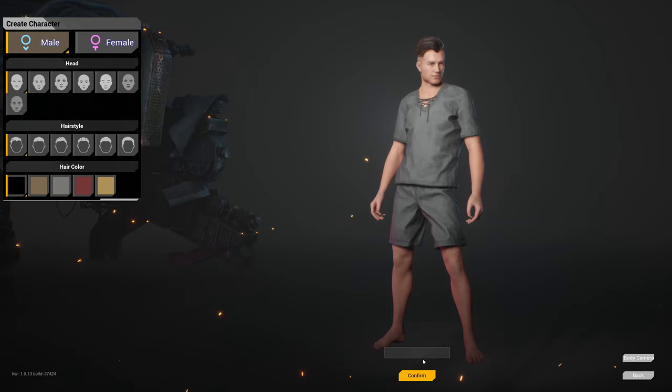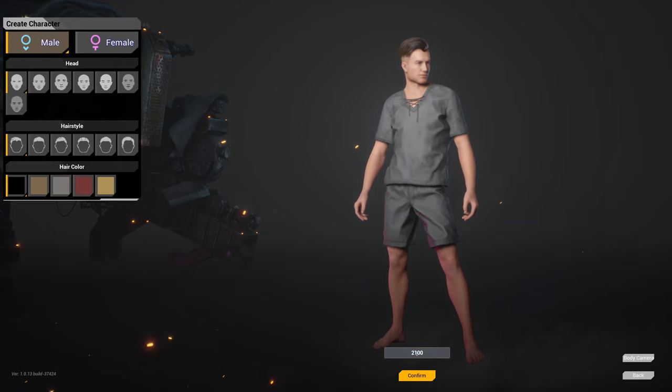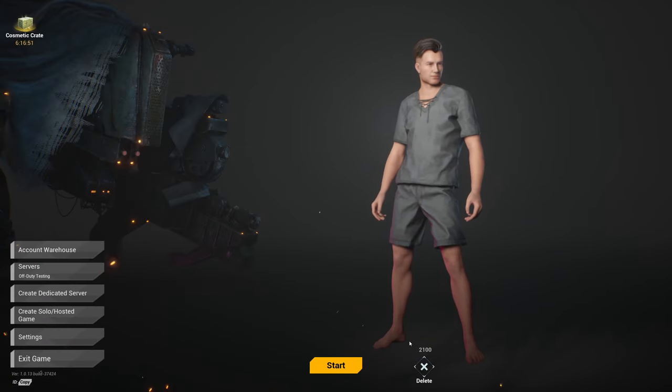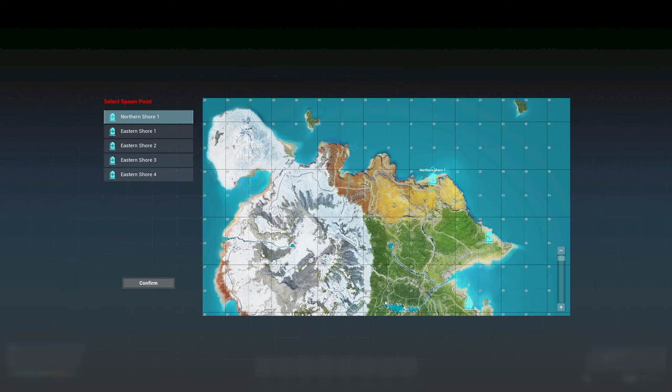So now you can come in here, you can create a character just like normal, and you can actually load into your game. And now you're going to have a dedicated server that you can play on. And then whenever you're done playing you can log off as well and let it keep running in the background.